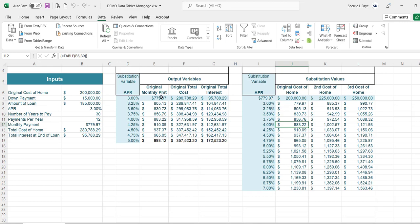I can double check here since these numbers should match the one variable results, given the original cost of the home was $200,000. You can clearly see the difference in monthly payment if you pay $200,000 versus $225,000 or $250,000 for the home at each of those interest rates.